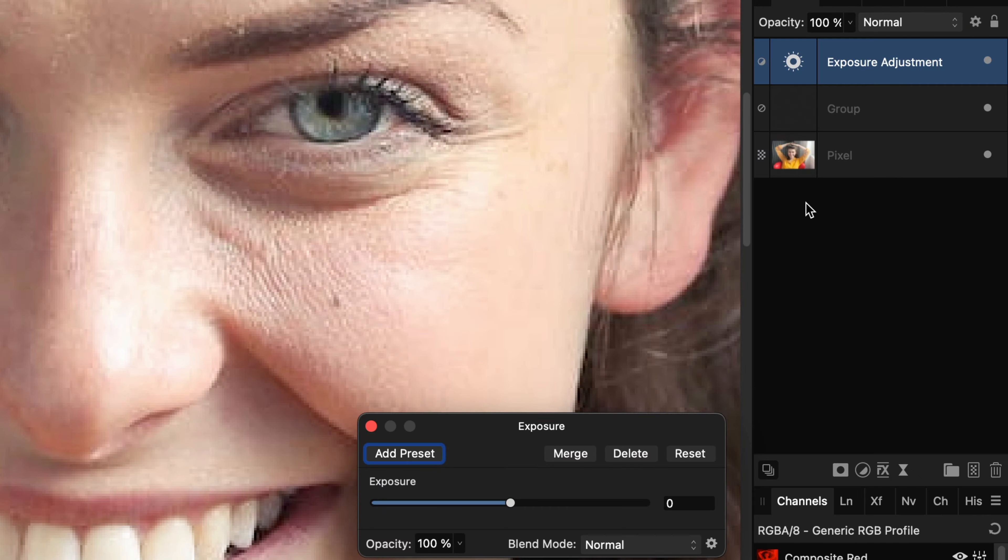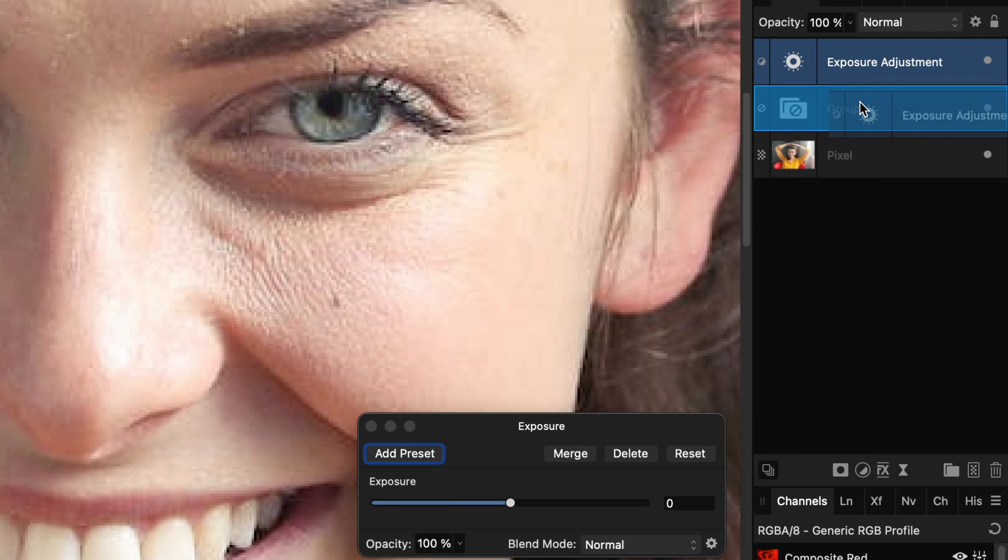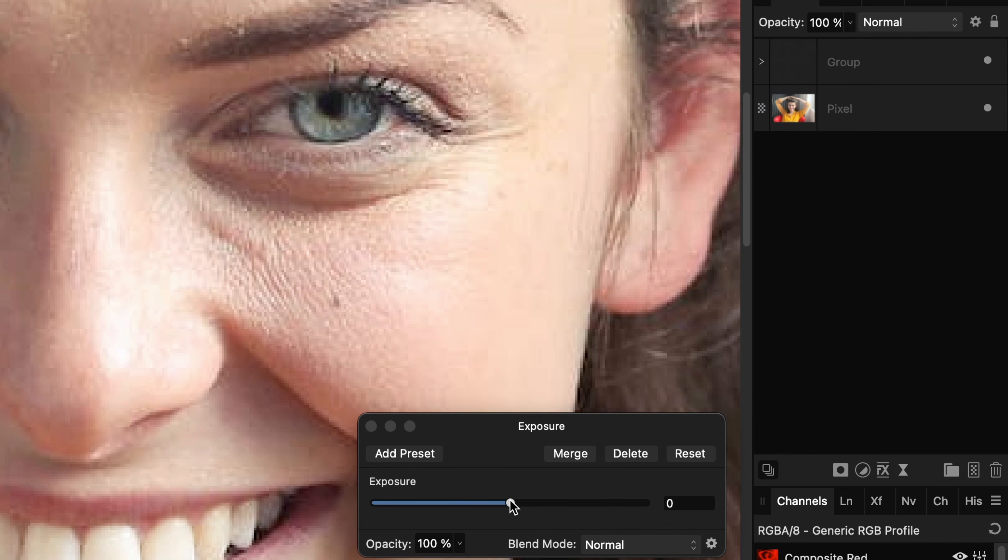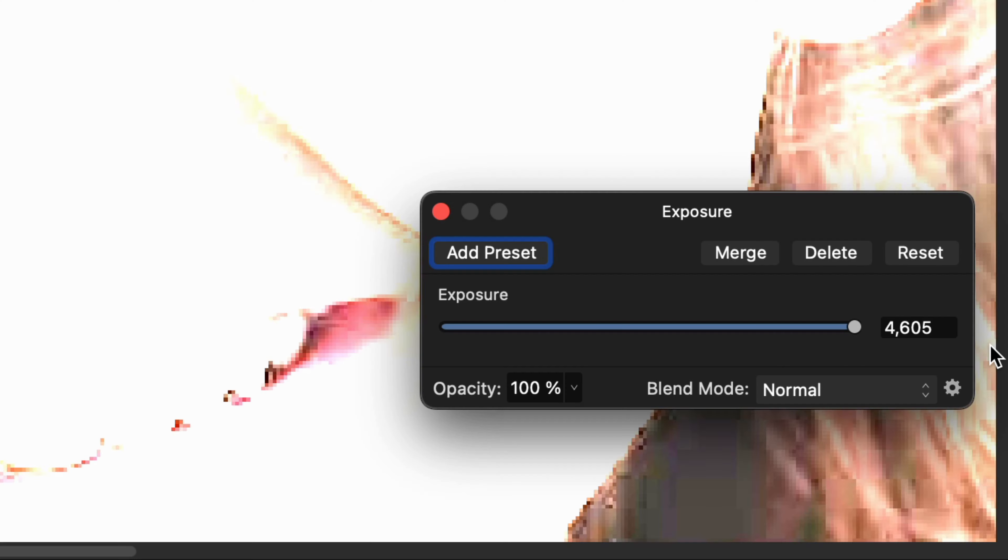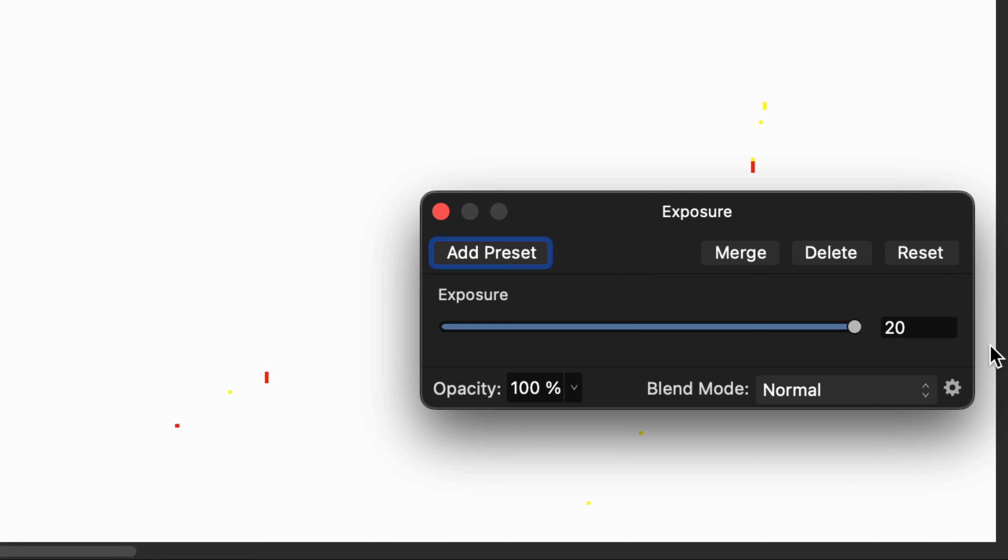If the Exposure Adjustment is created above your group, move it inside the group by dragging and dropping it on the group name in the Layers panel. Now, increase the exposure all the way to the max.